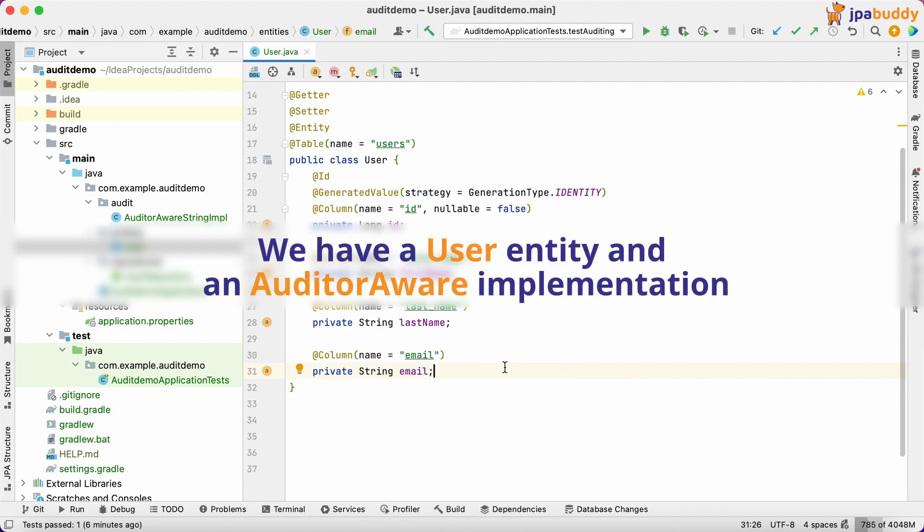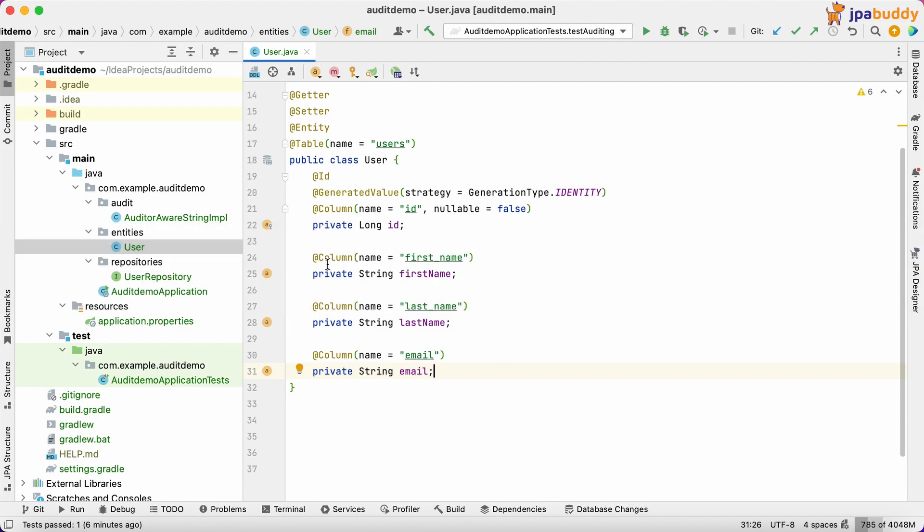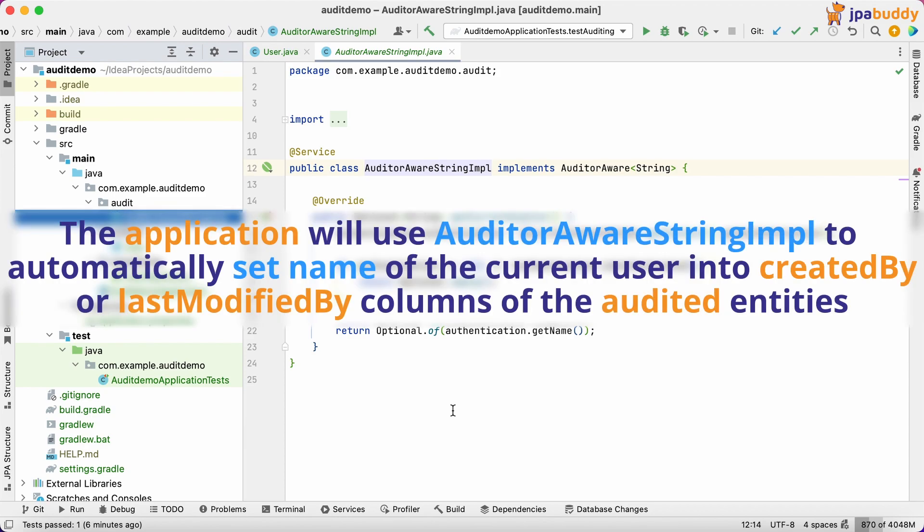We have a user entity and an auditor aware implementation. The application will use auditor aware string impl to automatically set name of the current user into created by or last modified by columns of the audited entities.